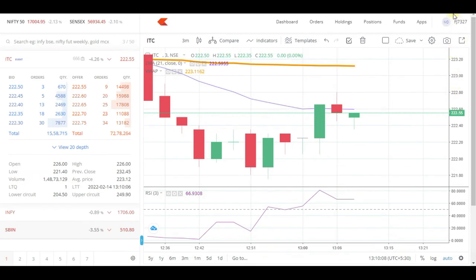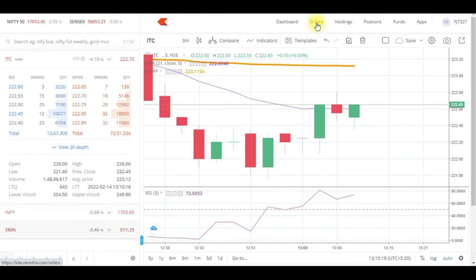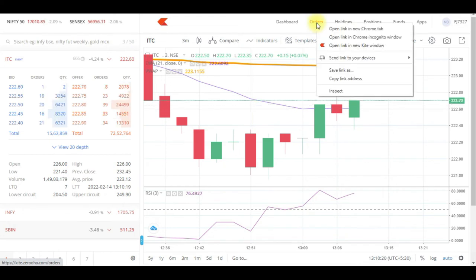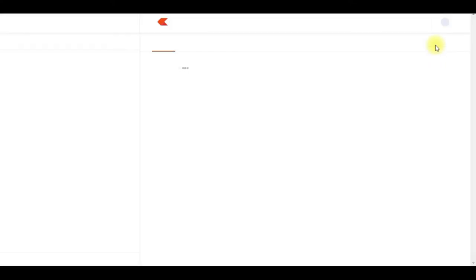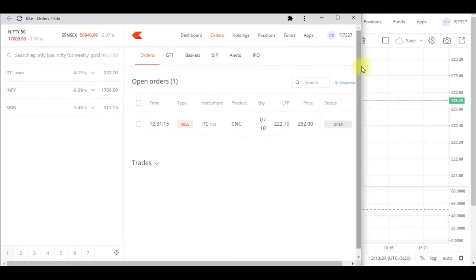Now if I want to create my own template, I'll just minimize the screen. I click on Orders — I can see 'Open link in a new window' — so I just click on it. This opens up, and I'll minimize this window and also minimize the main screen.